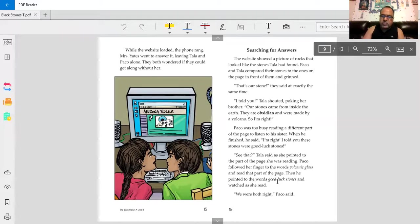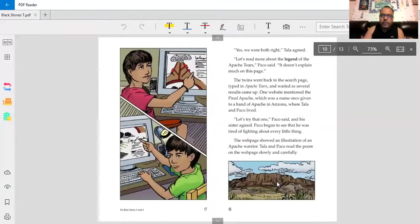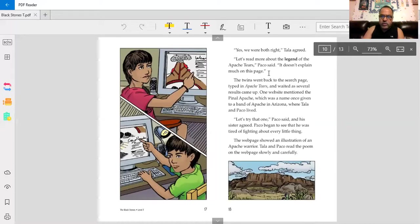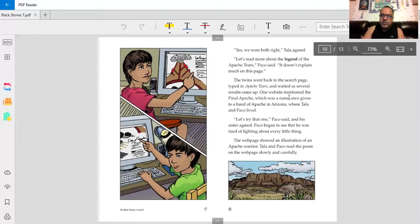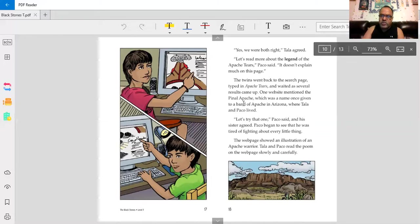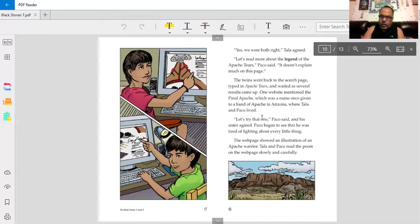We're both right, Baco said. Yes, we're both right, Tala agreed. Let's read more about the legend of the Apache Tears, Baco said. It doesn't explain much on this page. The twins went back to the research page, typed in Apache Tears, and waited as several results came up. One website mentioned the Pinal Apache, which was a name once given to a band of Apache in Arizona, where Tala and Baco lived. Let's try that one, Baco said. And his sister agreed.